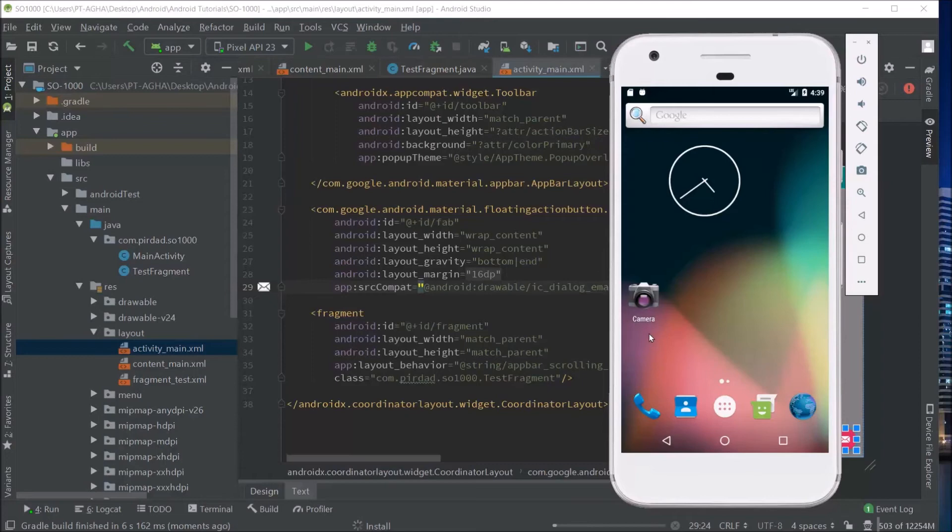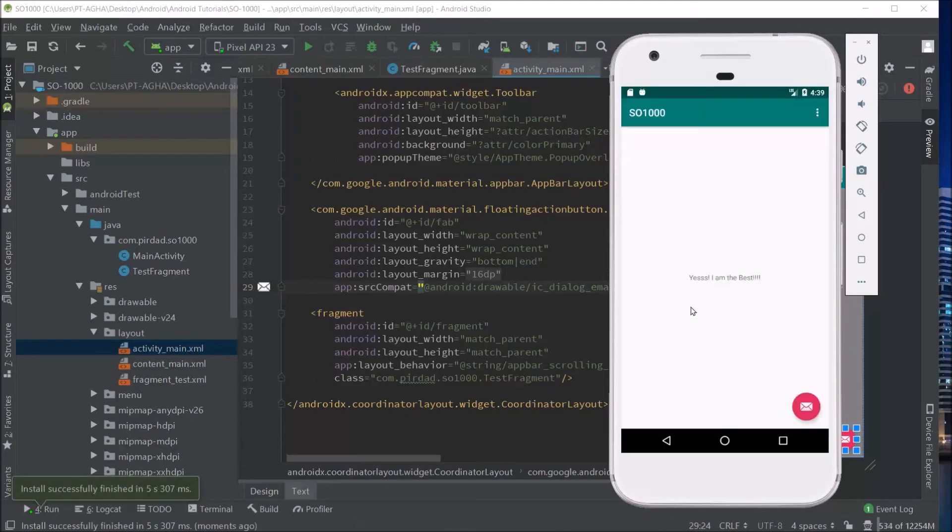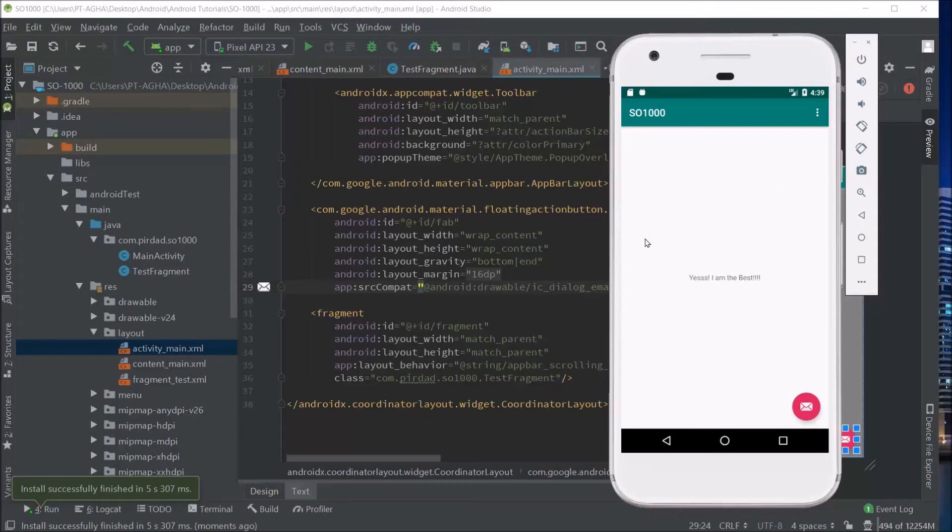Fingers crossed. There you go. Alright. That's how you do it. So basically, as you can see, we were able to use findViewById inside the fragment. And we were able to modify the text of the text view appropriately.